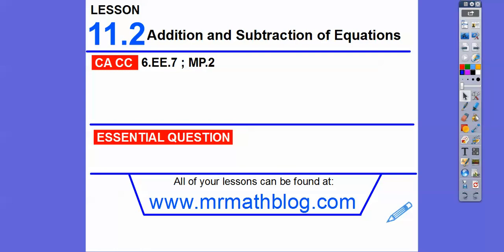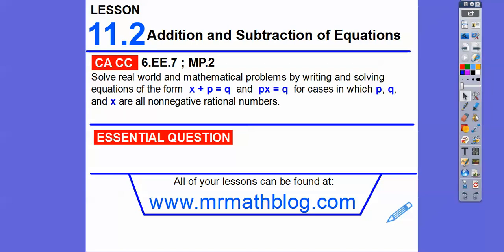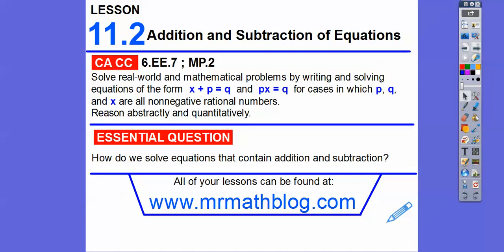11.2, addition and subtraction of equations. Let's go ahead and get started. Our common core strand is presented right there, and our question here is: how do we solve equations that contain addition and subtraction?